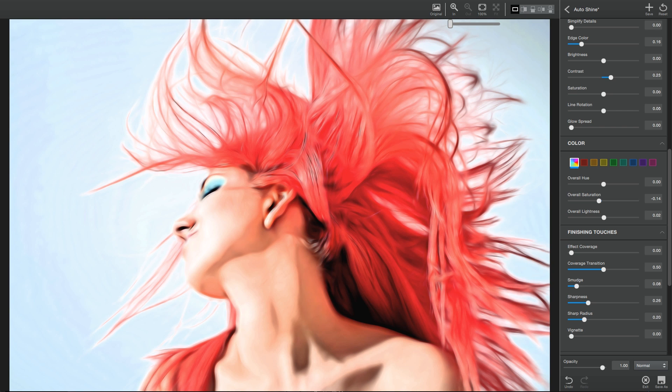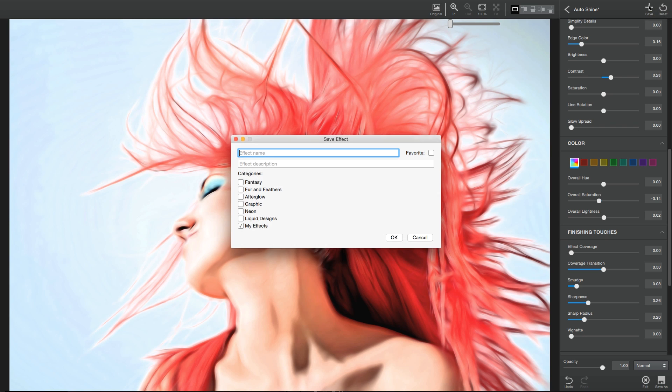If you've made an effect you love, to save your custom effect, click the Save icon in the top right of the interface, which will open the Save dialog box.